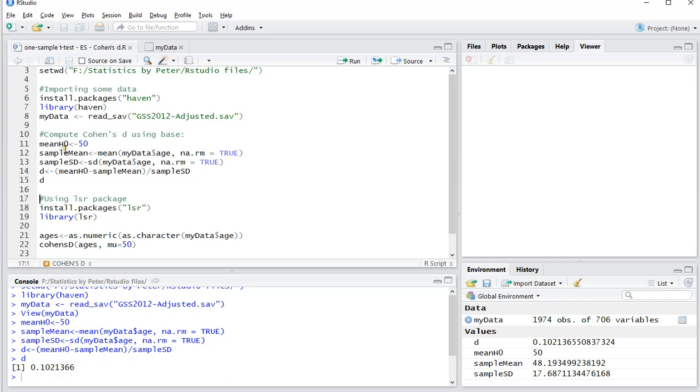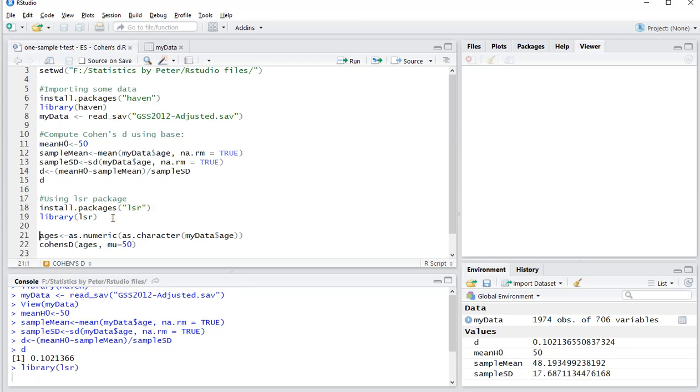Now if this is still too difficult for you and you don't want to memorize this formula, then there is an option to do it using the LSR package. I already installed it, so I won't be loading this line. I do need to load the package, so go for library LSR that way the package is actually loaded.